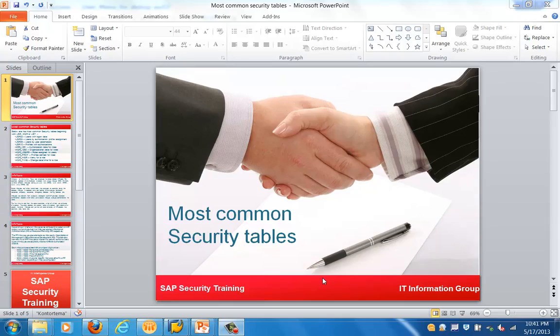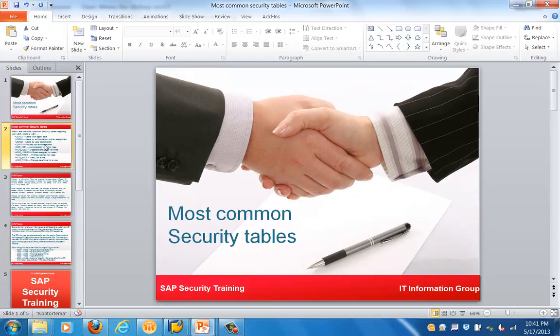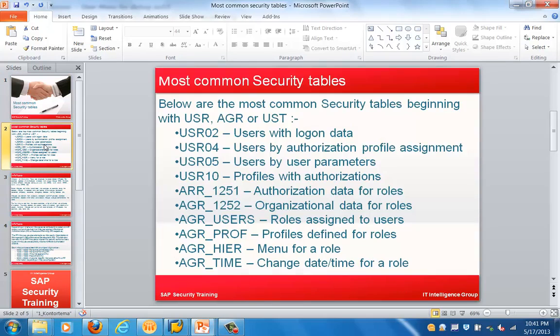Good morning everyone. Let's get started with the next topic in this training session, which is on the security tables. We will be looking at the most common security tables in SAP systems — tables starting with USR, AGR, and UST.